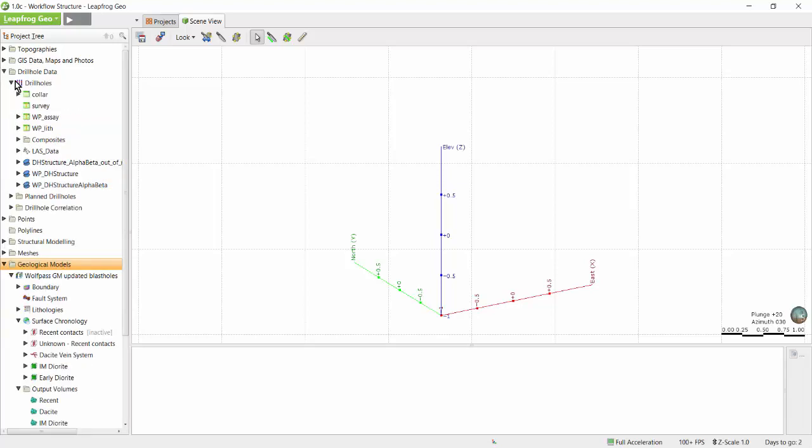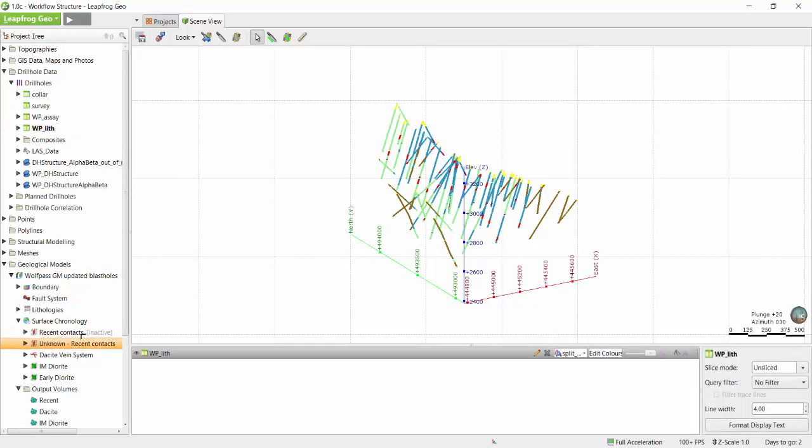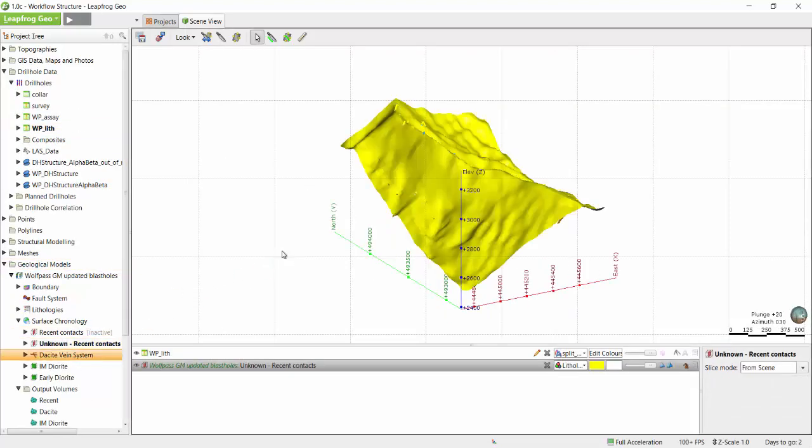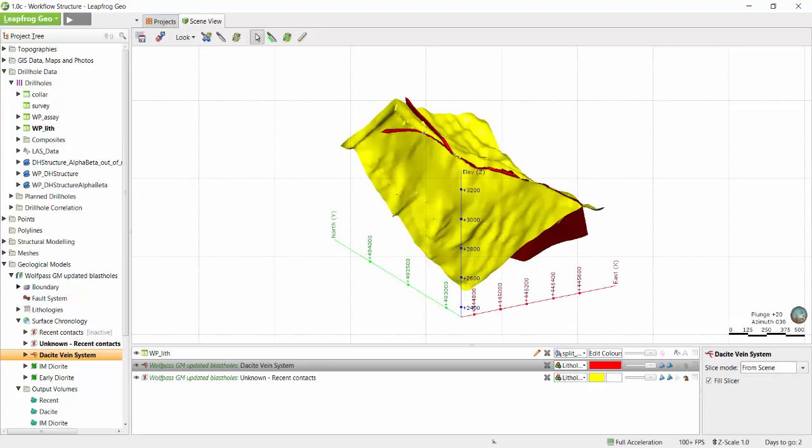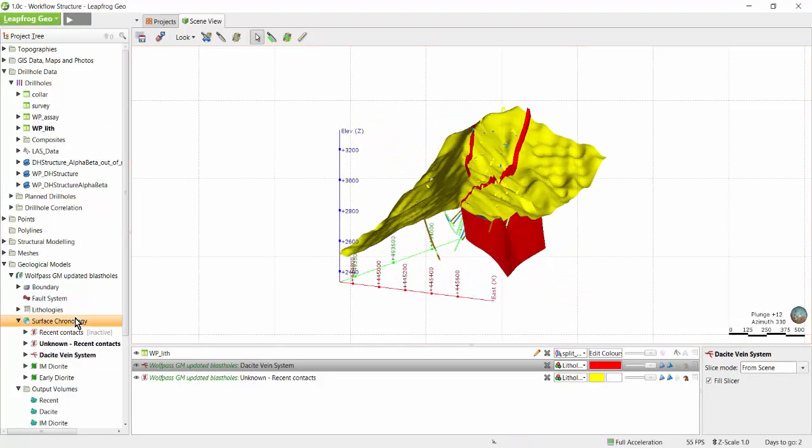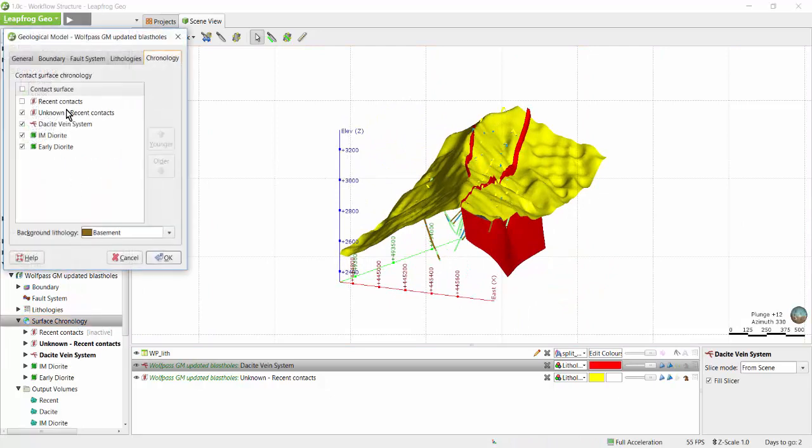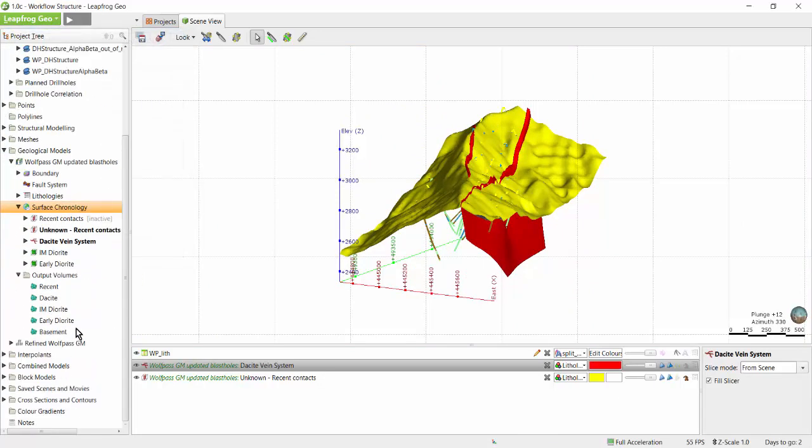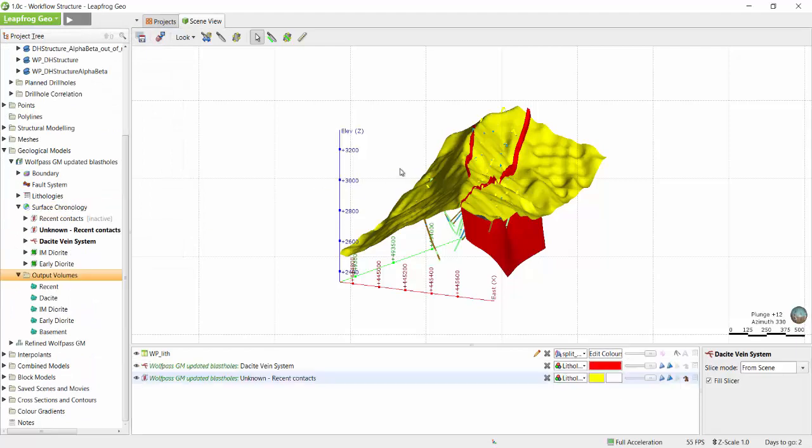As we can see in this model, we have a series of surfaces built from our drill hole data, and then these surfaces are cut to one another following the chronology we have set up here to produce a series of output volumes.